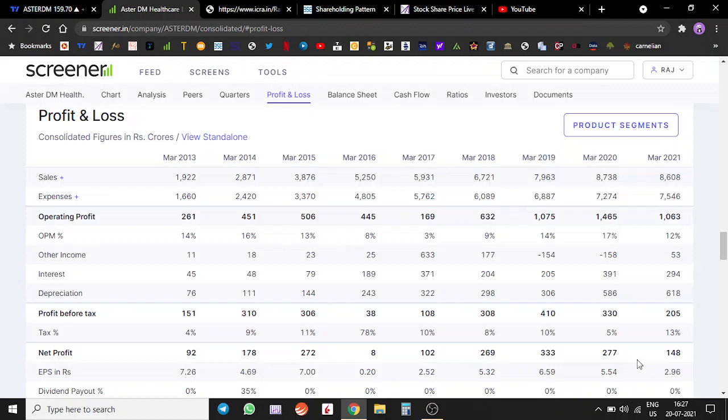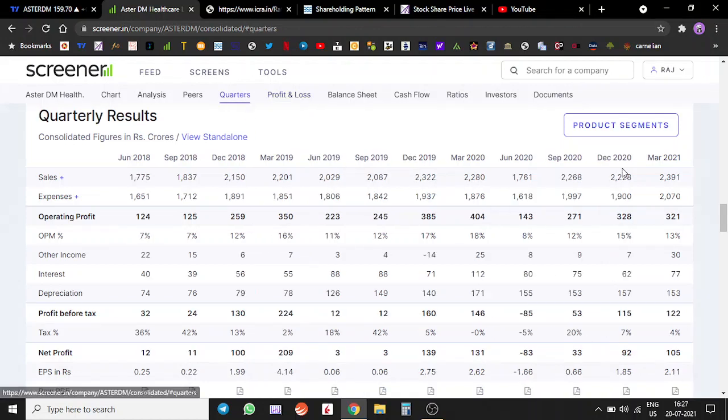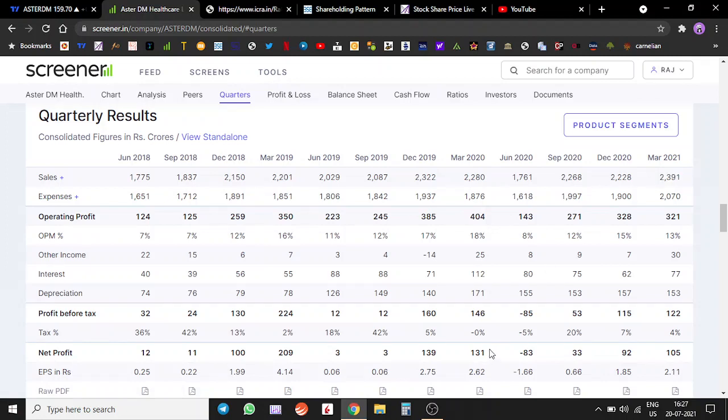On a quarter-on-quarter basis, March sales were a tad bit higher but the profits were lower. There was some pressure on the margin as well.